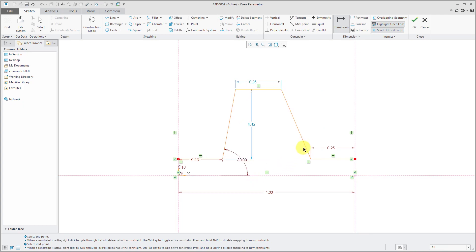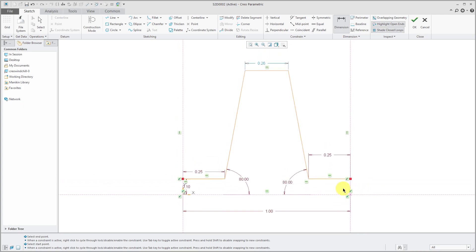And this one here from here to here. Let's make that 80 degrees. And I want the overall height of this to be 0.6.